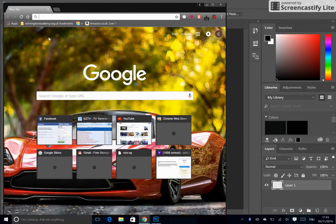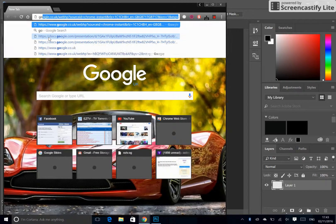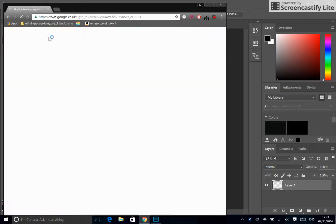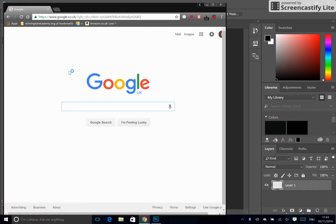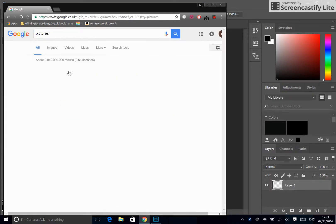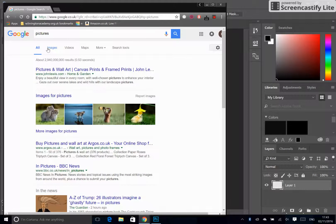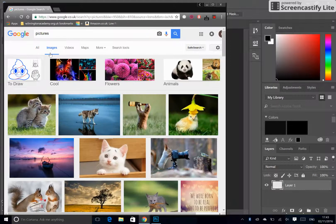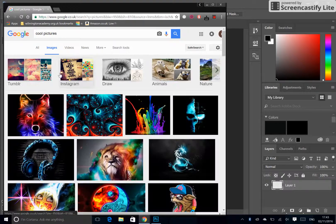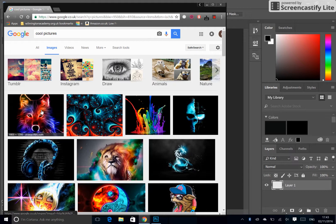So we can do that by going to google.com. We could write in what we wanted. Let's say pictures and you can go to Images and maybe let's click on cool images.